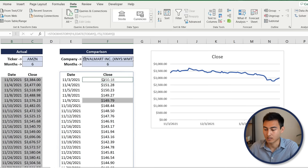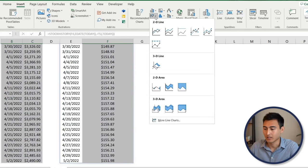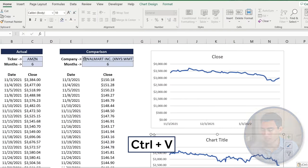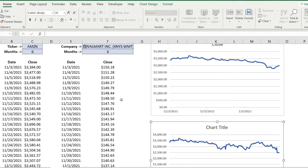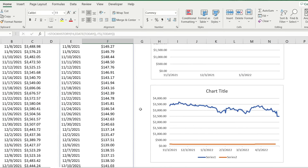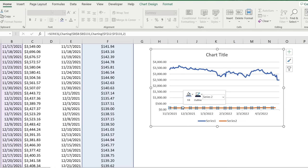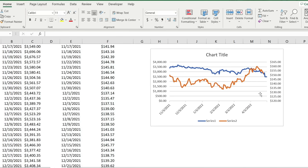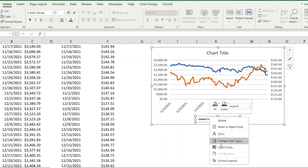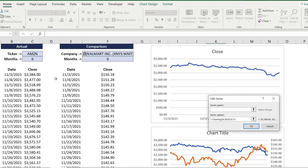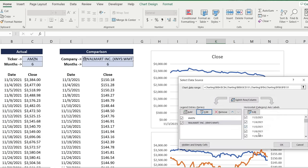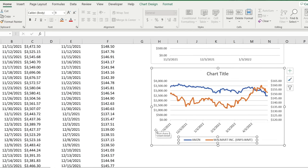To create the comparison chart, select the date column and the price column for the first stock, then hold Ctrl and select the second stock's price range. Go to Insert, Line Chart, and select the 2D line chart. Press Ctrl+X and paste it into position. Since Amazon's share price is much higher than Walmart's, right-click the Amazon series, go to Format Data Series, and place it on a secondary axis — this makes the trend comparison much more meaningful.